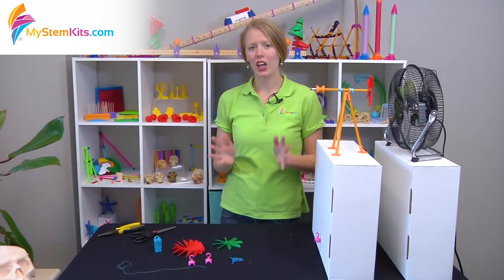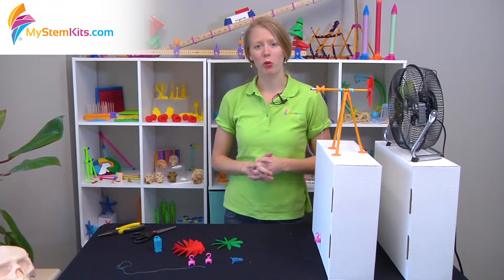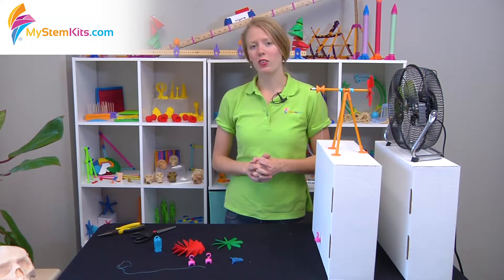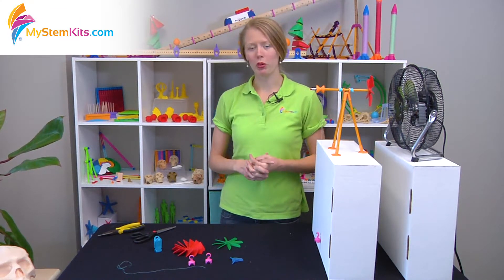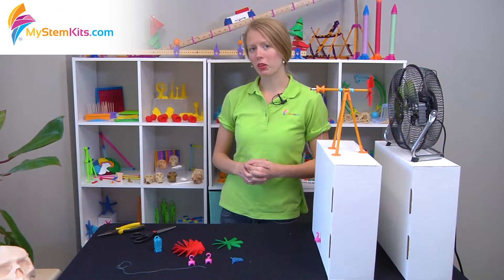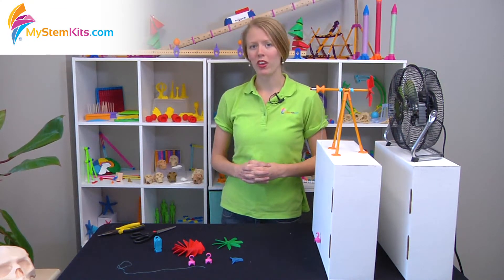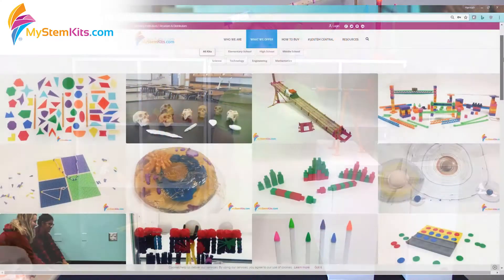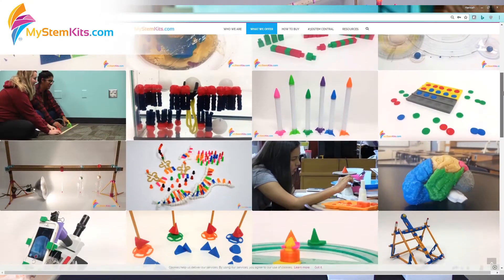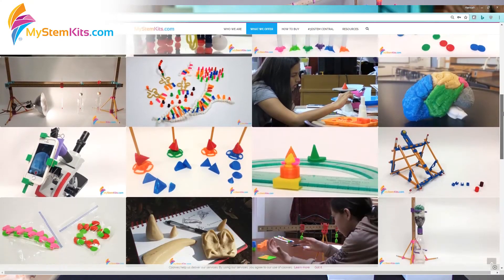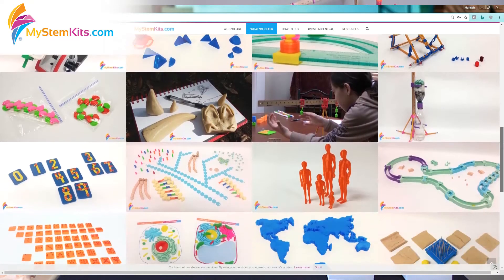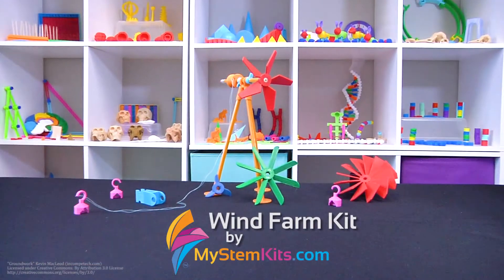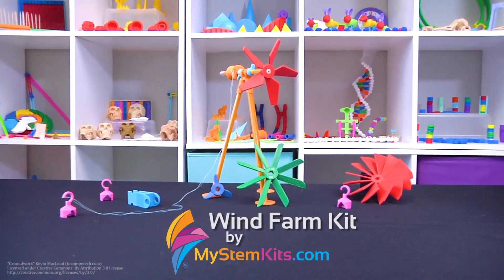We hope you enjoy this kit. If you want to find more like it, simply visit www.mystemkits.com to see the whole library of over 150 standards-driven kits and curriculum. Thank you for listening and we hope you have a spectacular day.